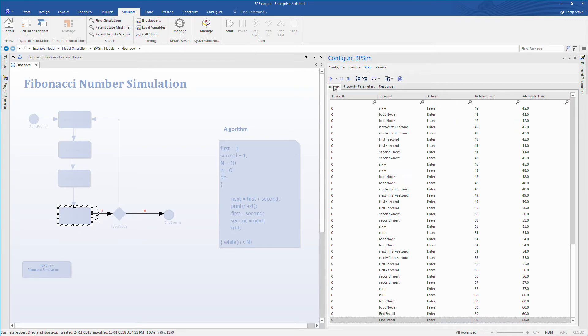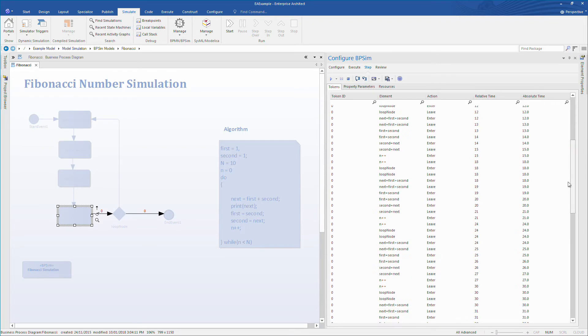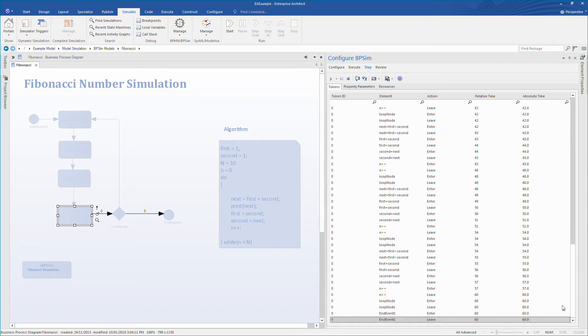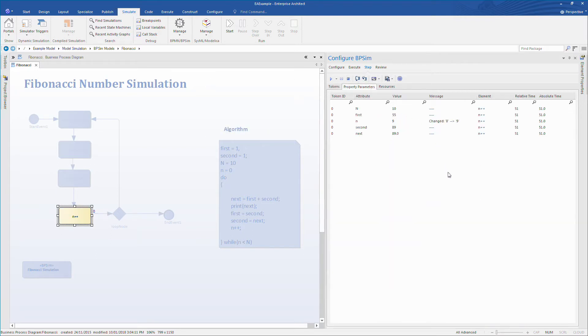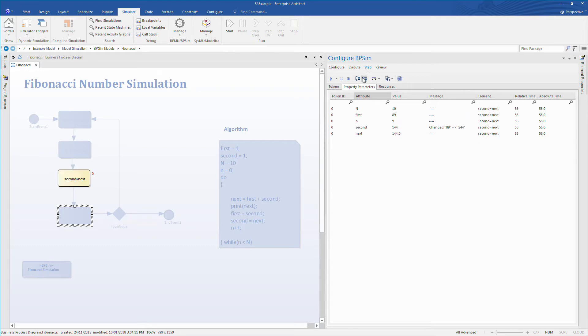One of the advantages of simulation in Enterprise Architect is that we do not have to run through every step in chronological order. For example, we might like to observe when the while loop terminates. Simply double click any step to open that step. Observe how the counter goes from 8 to 9, and the Fibonacci number changes to 144. First and second is updated. However, when the counter becomes 10, the while loop condition is no longer met, and we exit to the end event.